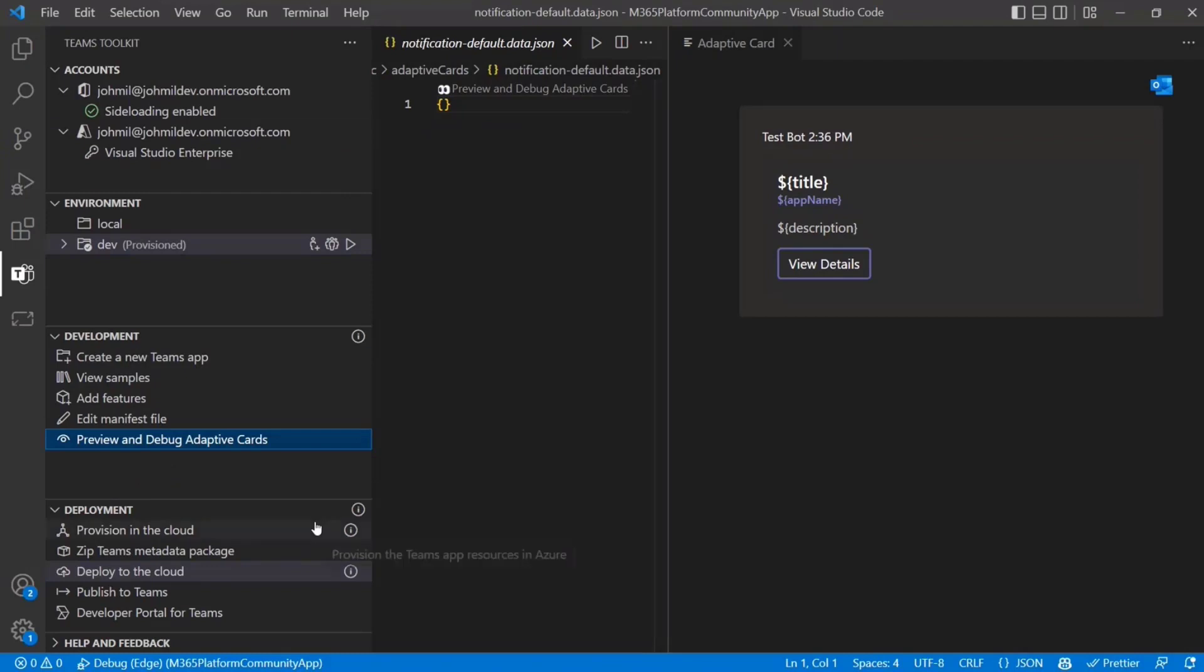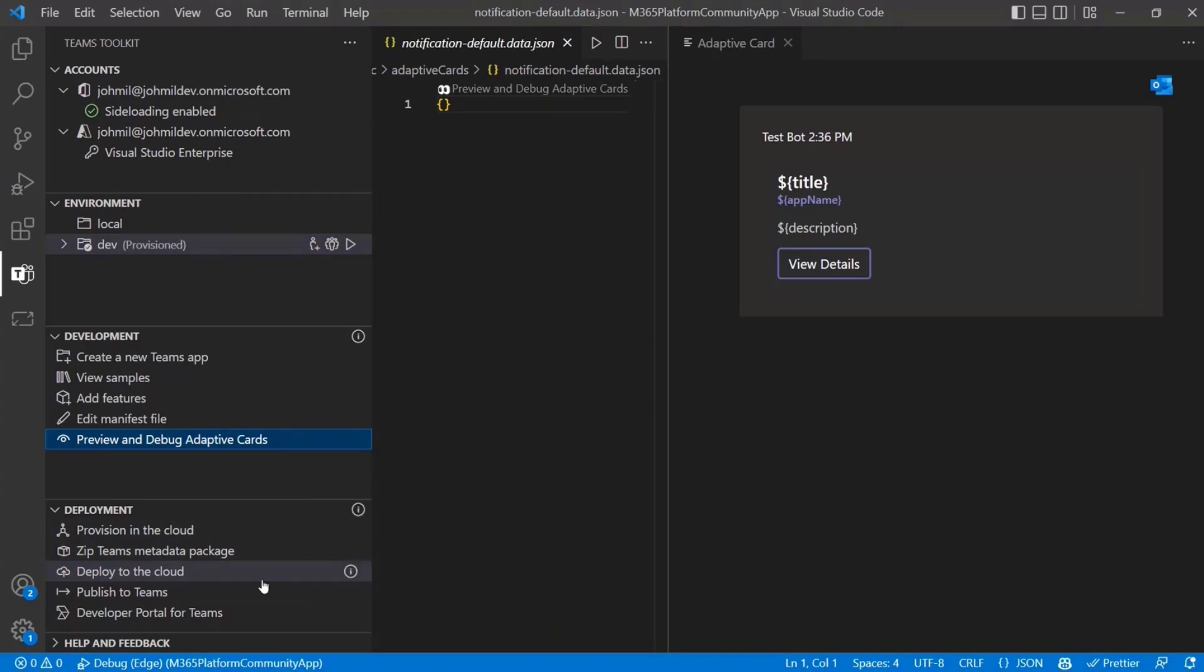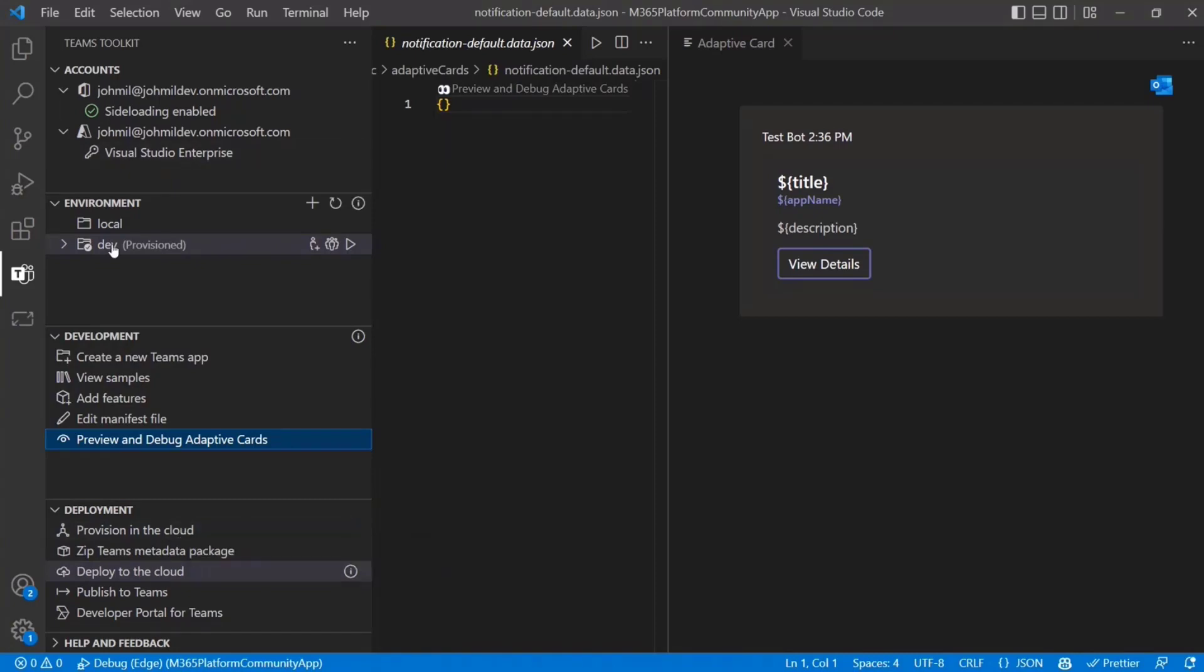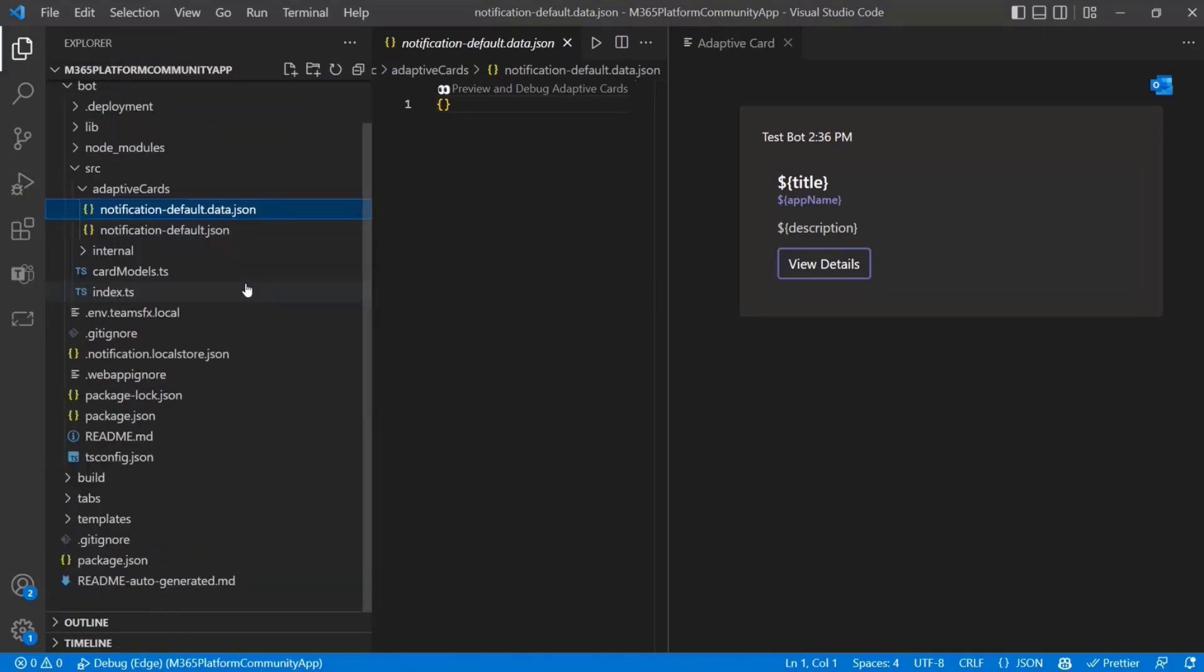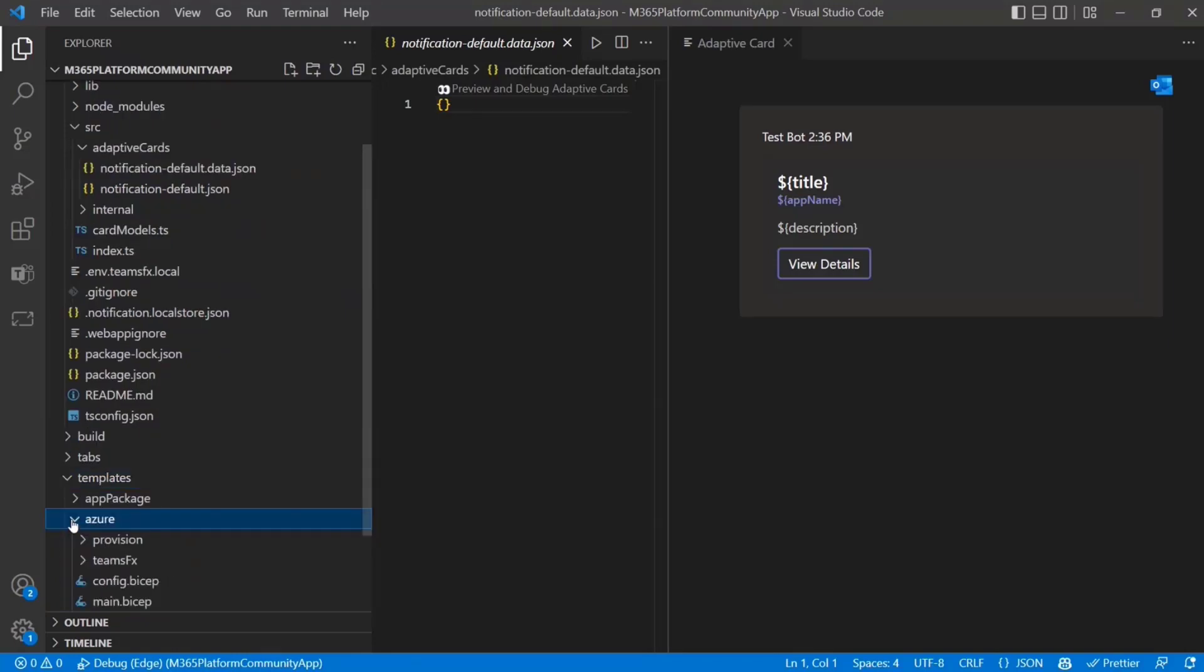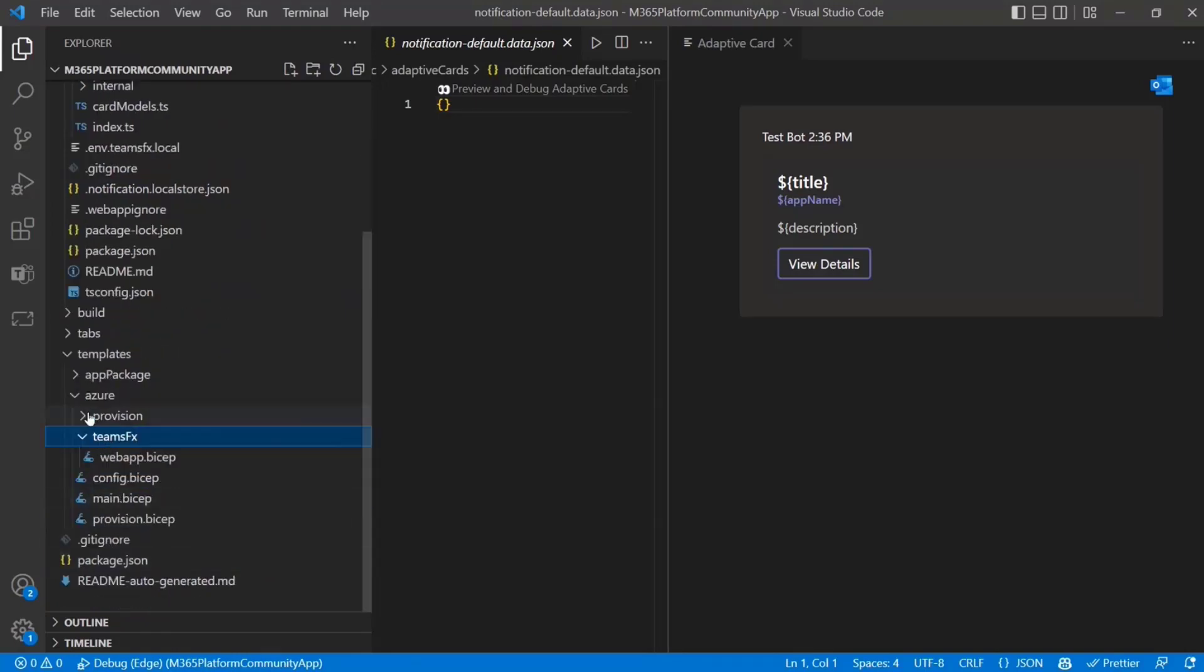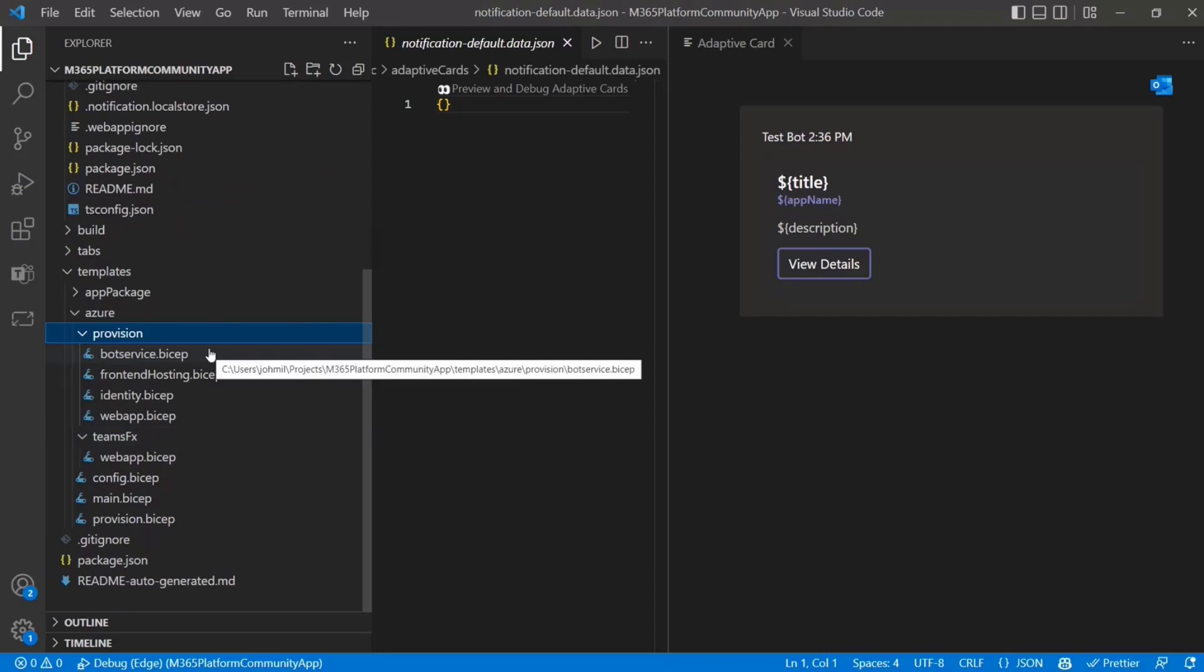And then the last section of the toolkit that we have is the deployment section. This is an optional thing you can adopt. You can use a toolkit without having to use Azure. But if you are using Azure, it can be nice to be able to provision these things for different environments. So we have kind of one click ways to provision all these resources that would be needed. And the way that that is configured is when you scaffold. We give you some, in here, there's some different options you can see here. We give you these bicep files.